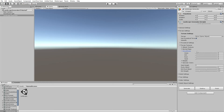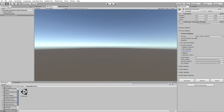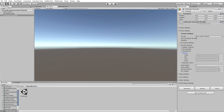Smoothness controls how smooth the texture appears — turn it up for a more plasticky or glossy look. This applies to all layers: grass, dirt, rock, and sand. Metallic controls how metallic the texture looks — turn it up if you want a more metallic appearance.